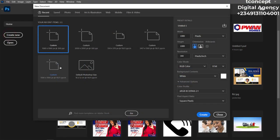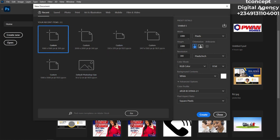Click on 'Create New Document.' For the size, let's make it 1535 by 1535 pixels — kind of a square. We'll leave everything as default and give it the name 'Music Art Cover.'